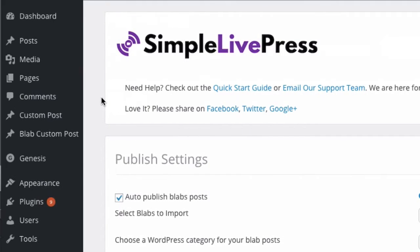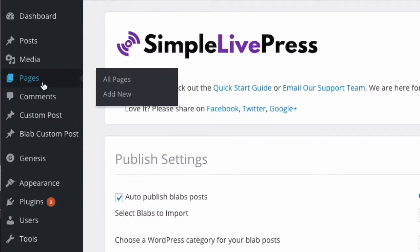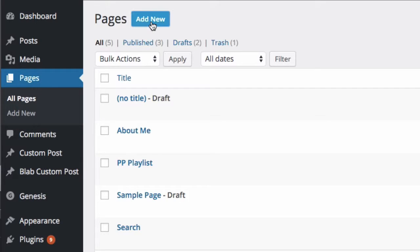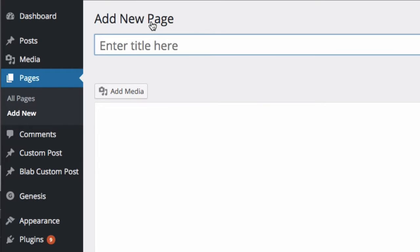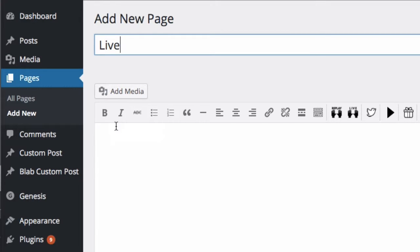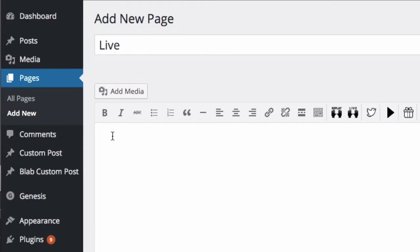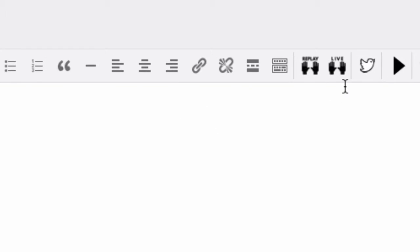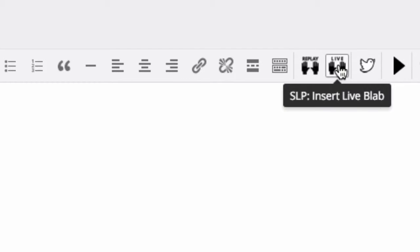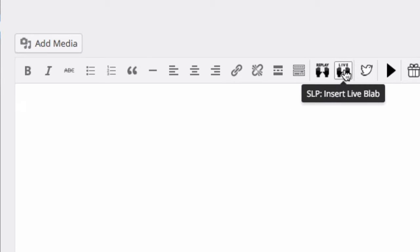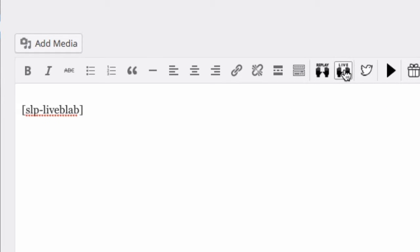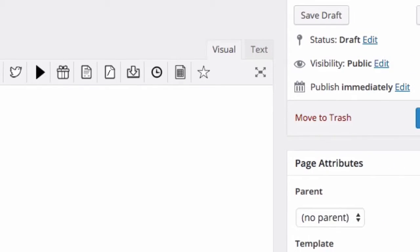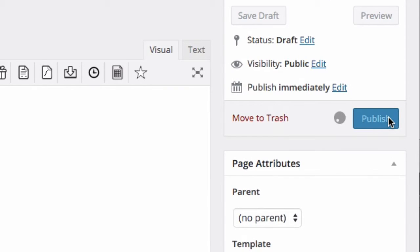Now all I've got to do is create a new page. I'm going to call it 'Live' just for the purpose of this demo, and literally it's as simple as this. There's a new icon called Live — click Insert Live Blab, and bam, I'm done. Hit publish.